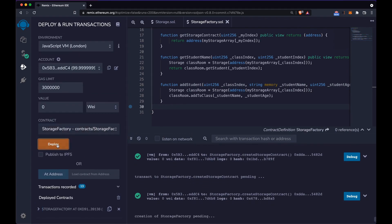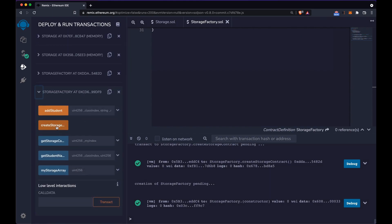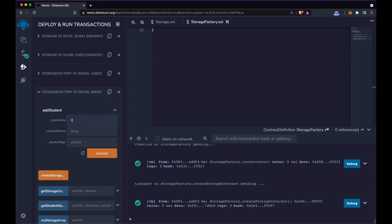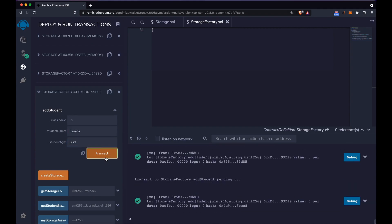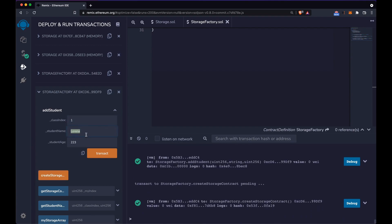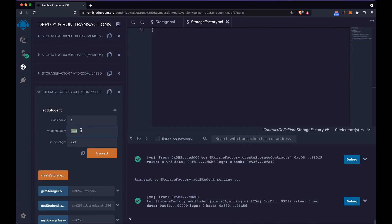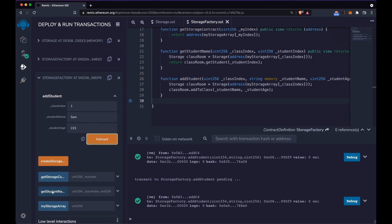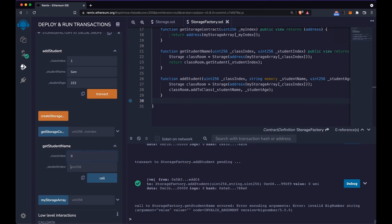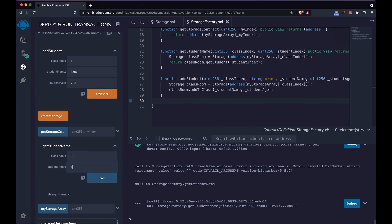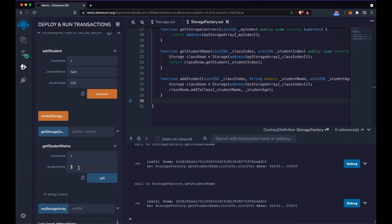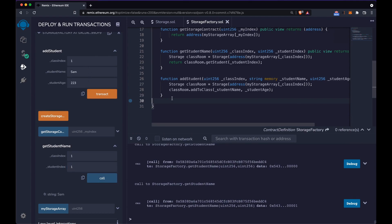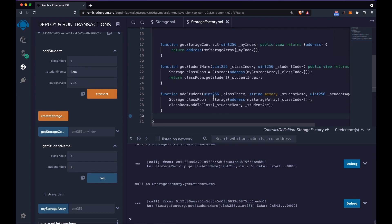We deploy the StorageFactory in the JavaScript VM and create two Storage contracts. For class index zero we add some students, and for class index one we add Fred and Sam. Now we can read student names: class index 0, student index 0 returns my name; student index 1 returns Lorena. Class index 1, student index 0 returns Fred, and index 1 returns Sam. That's a simple use case for the factory pattern — hope you enjoyed the video, please share and subscribe!